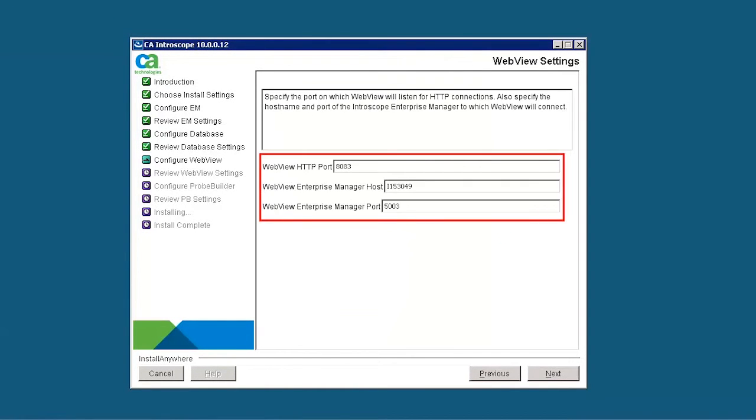In the WebView Settings window, accept the default HTTP port and WebView Enterprise Manager host and port. Here, 8083 acts as a WebView port, and 5003 acts as a WebView Enterprise Manager port.